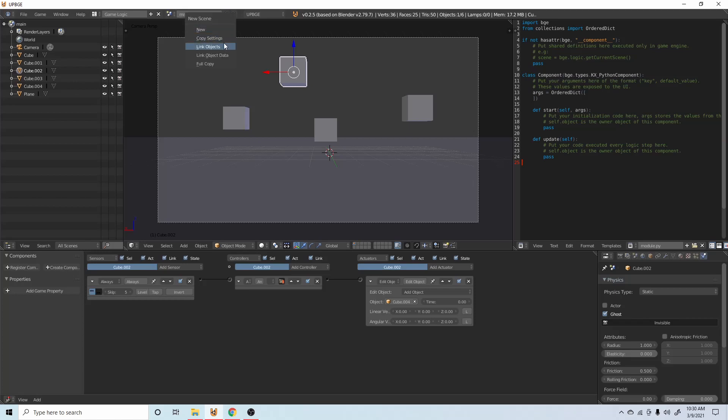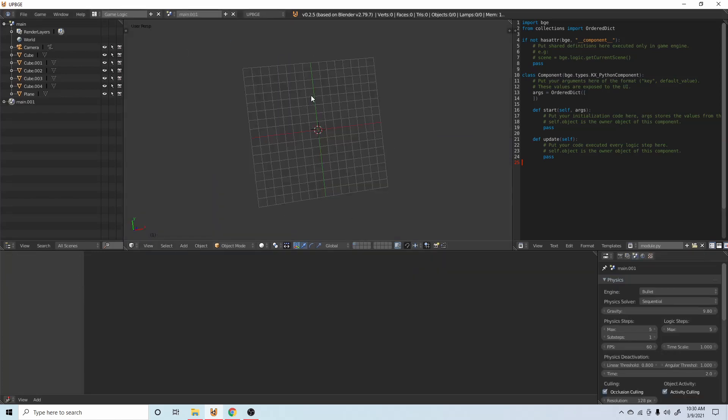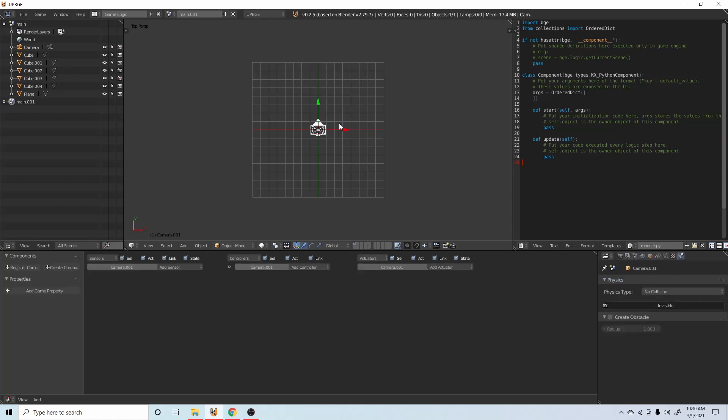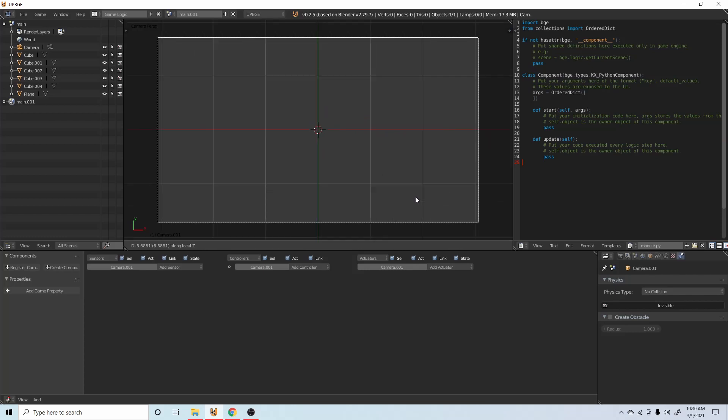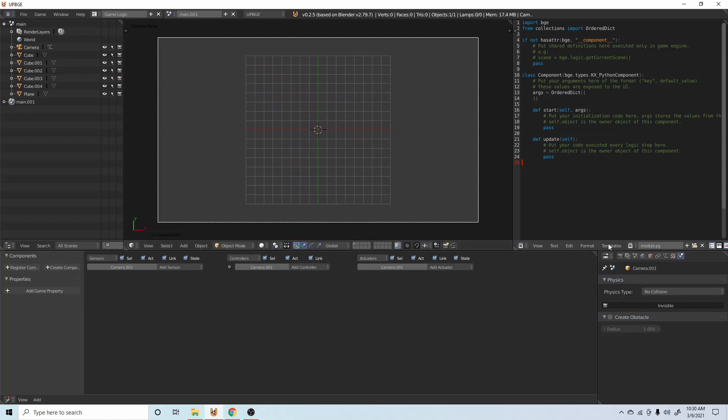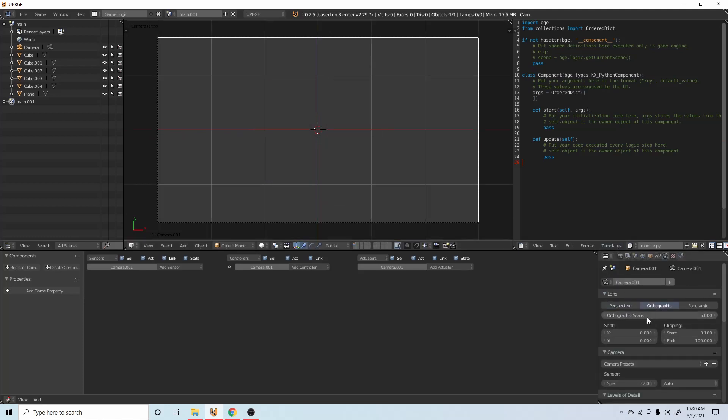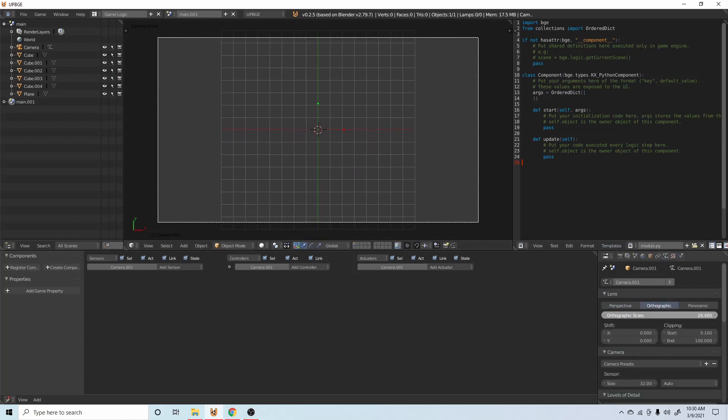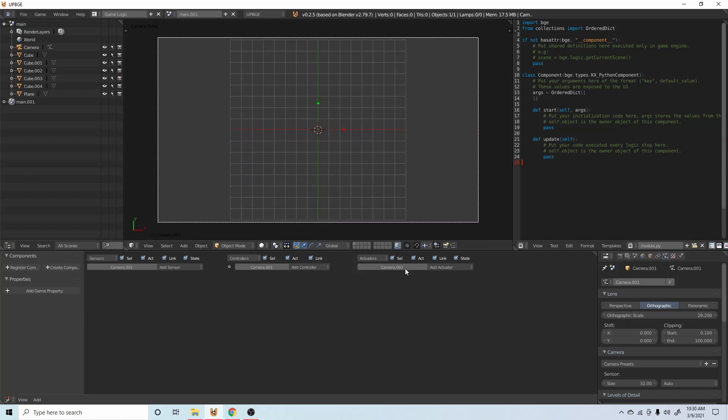We're going to say copy settings. We're going to press seven on the numpad to go on straight down view. Get the camera, press zero to go into the camera. G and then Z twice and then just bring it up. Make the camera orthographic and then put the scale to about 30.